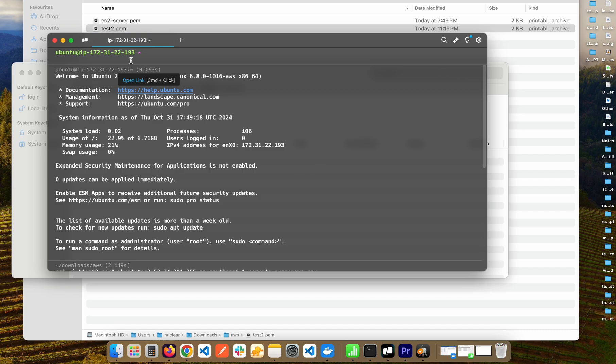Now you can do whatever you want to do here. You can run an Nginx server, you can do whatever the hell you want to do. And yeah, this is it. This is how you can SSH into an EC2 instance.